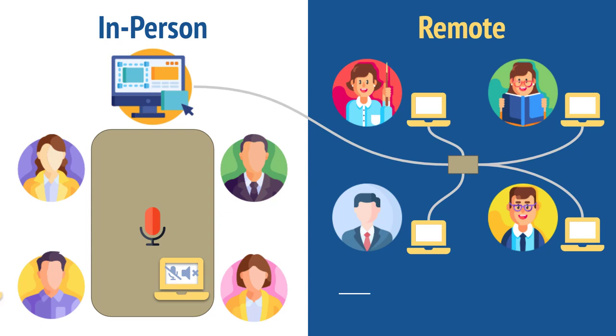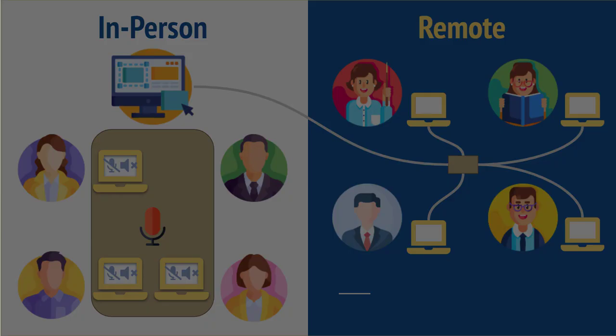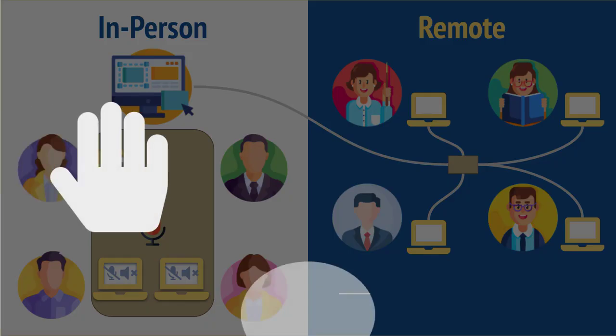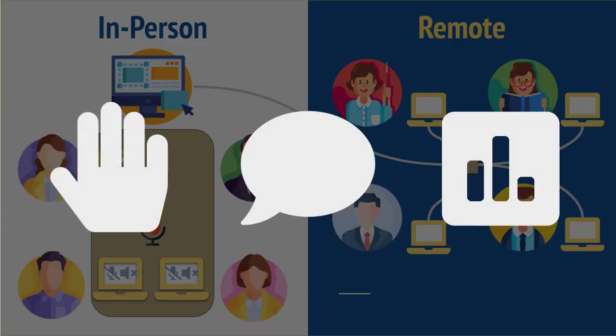This also means that breakout rooms won't work for you because you really can't interact with people that way. Other features will though, like hand raising, chat, voting, and polls.